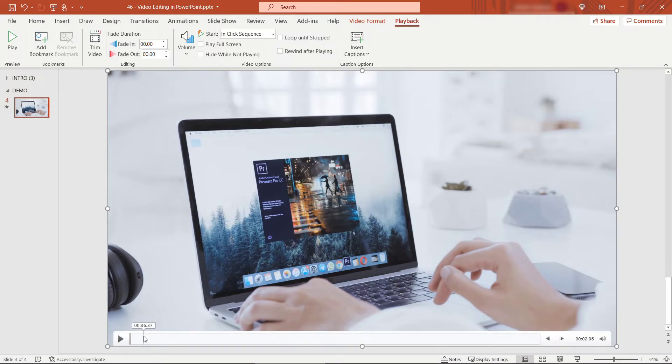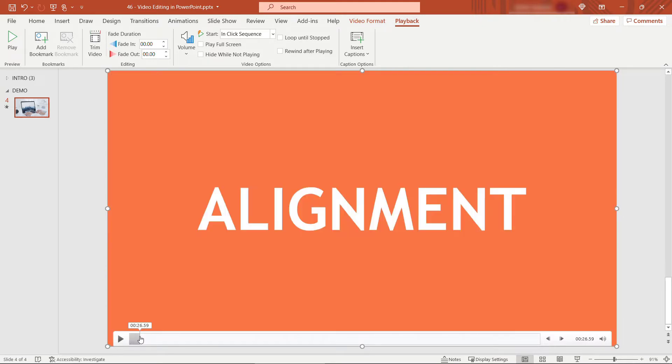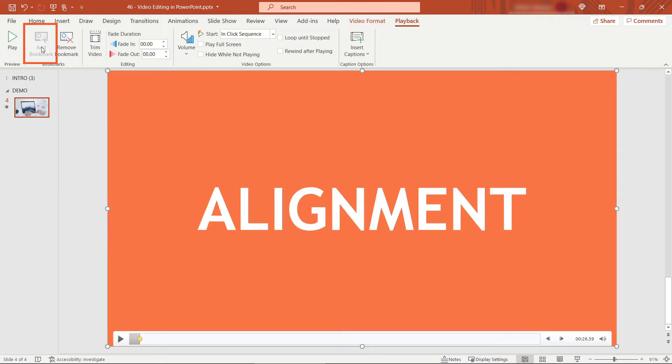I mentioned the four different tips. I happen to know what those times were. There's one in about 27 seconds. So I'll position my mouse there and then up here on the ribbon, click add bookmark and you'll see it puts a little yellow circle there. So that's the first tip was about alignment.